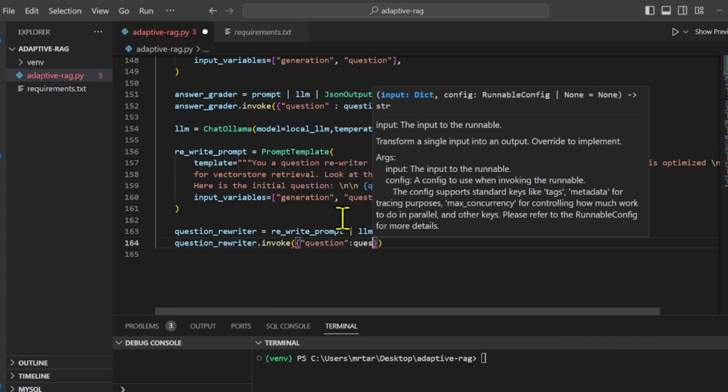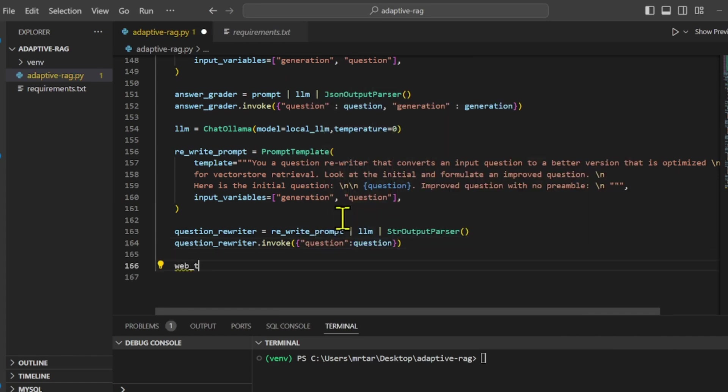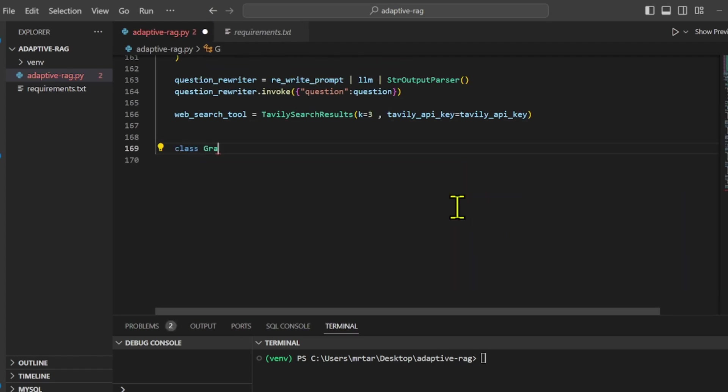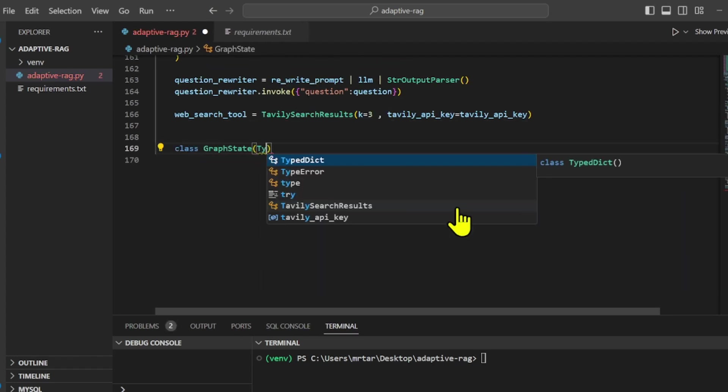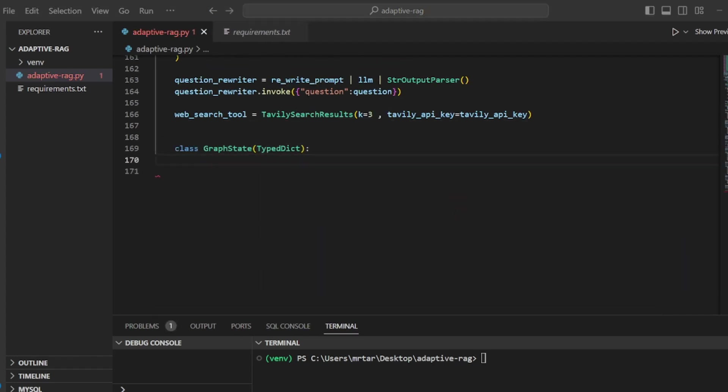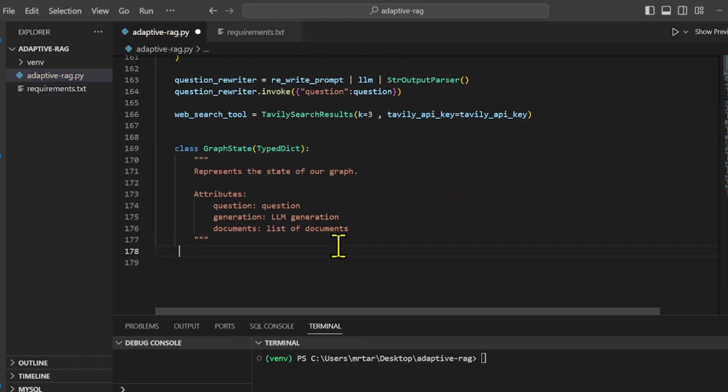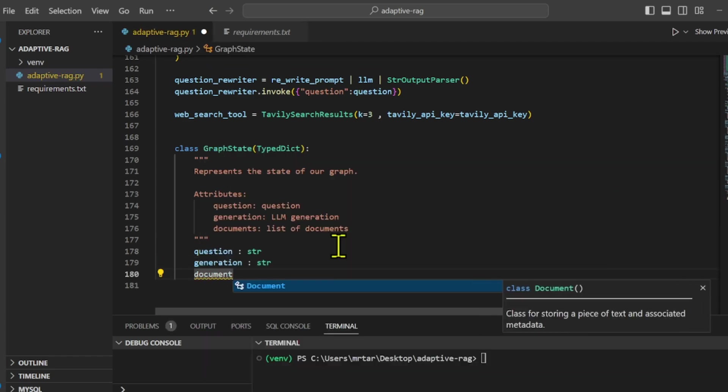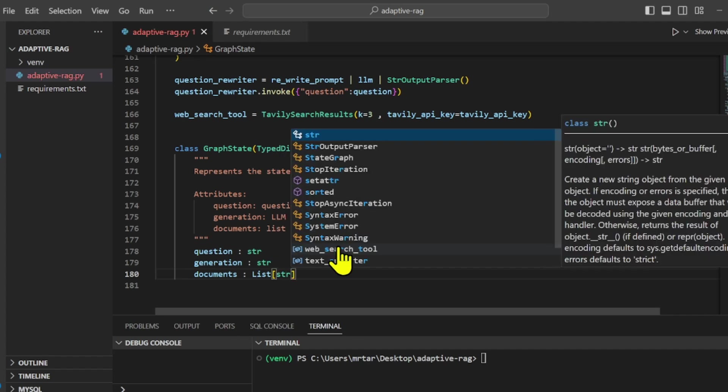We added the web search tool Tavaly to help extract relevant topic content. We defined the state structure for our graph. In this example, our state includes the user's question, the generation of the question, and a document.